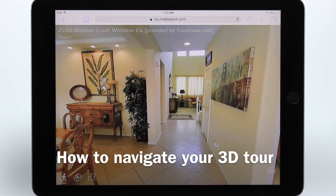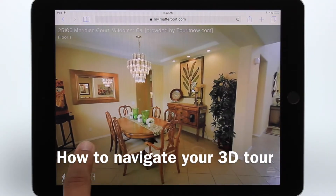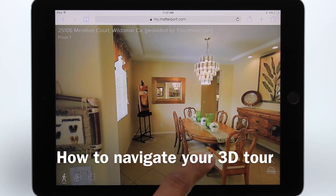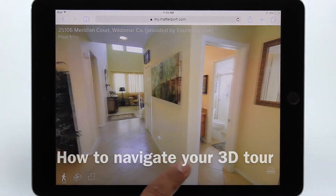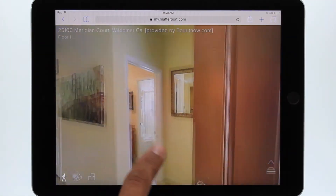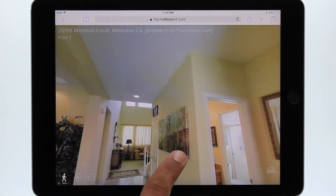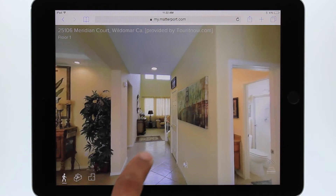Navigating your 3D tour is simple. Using one finger, simply drag the screen to the left, right, up, or down to pan the room and see it as if you're there.